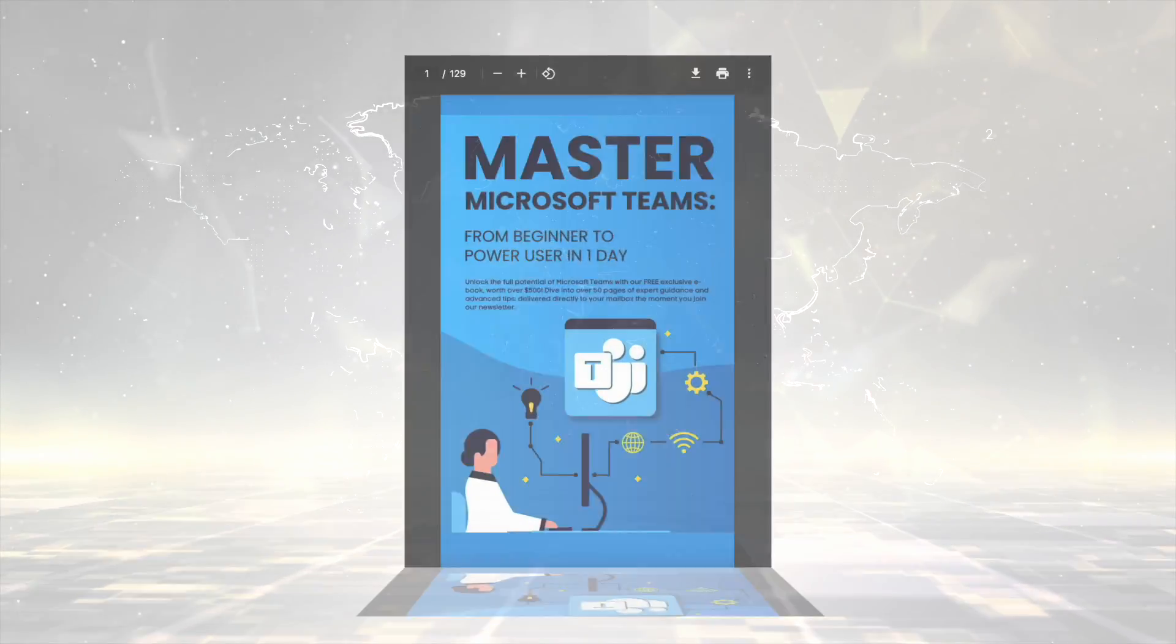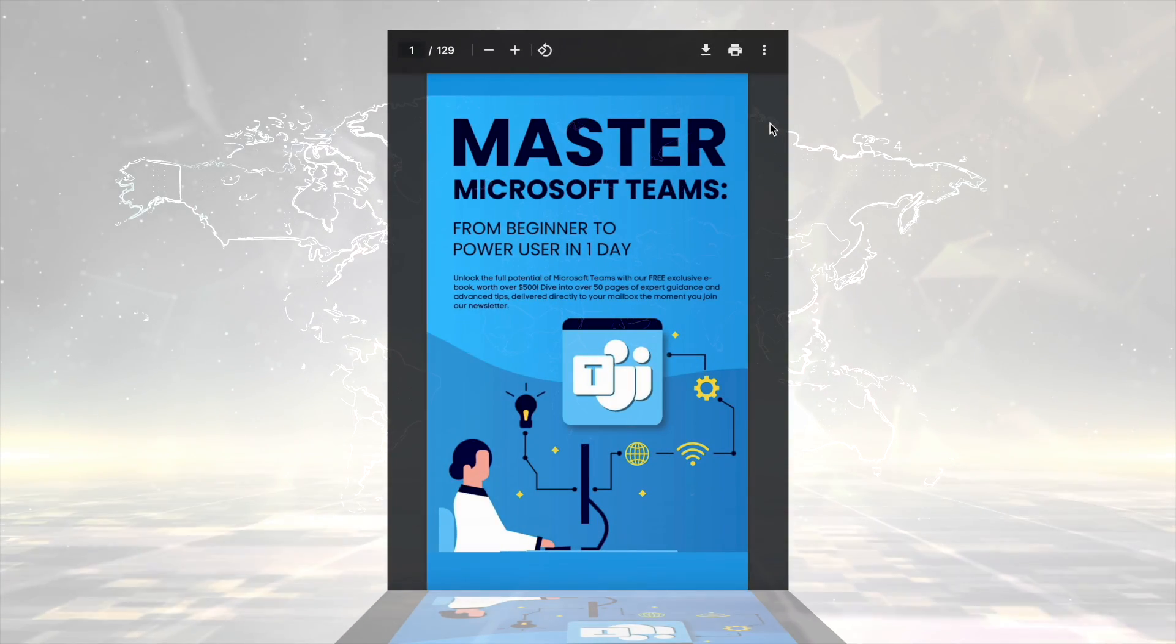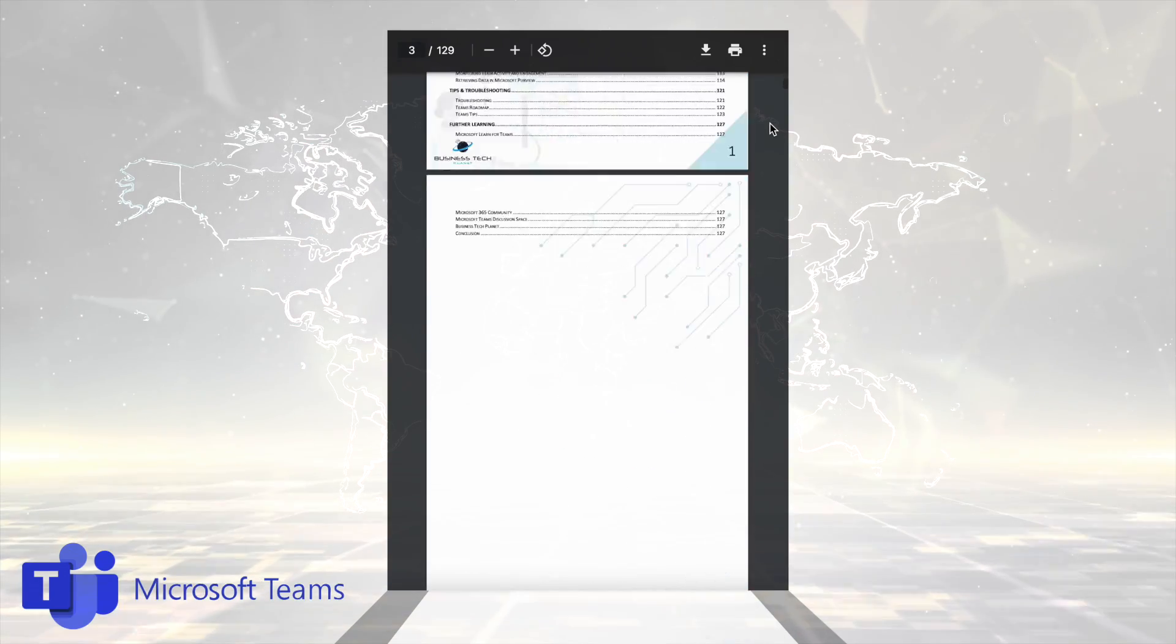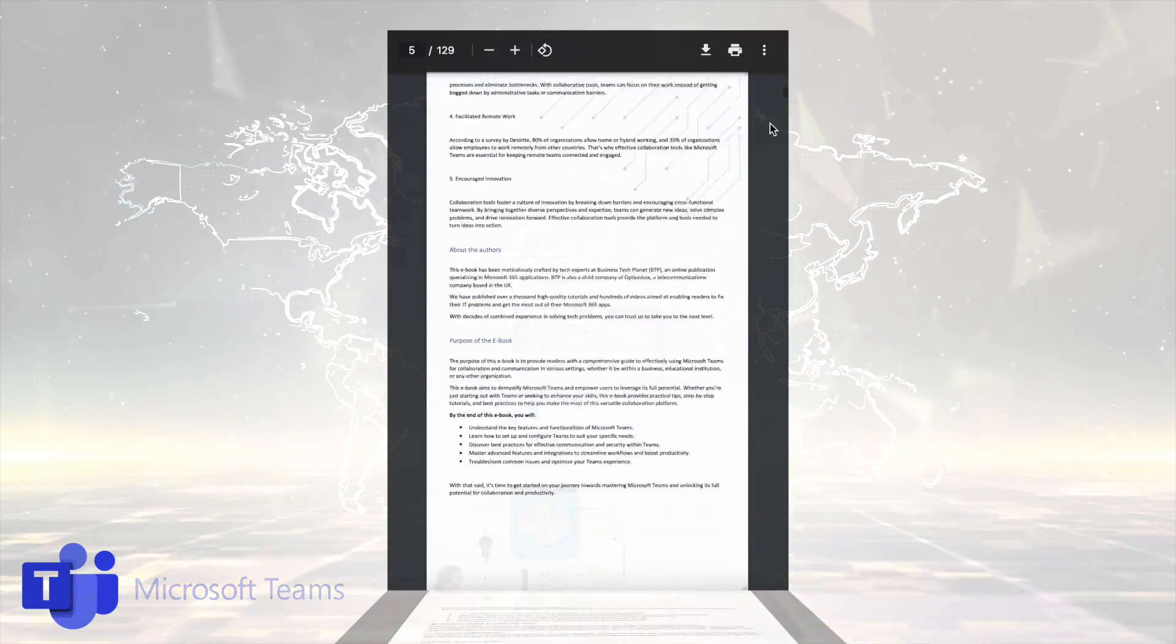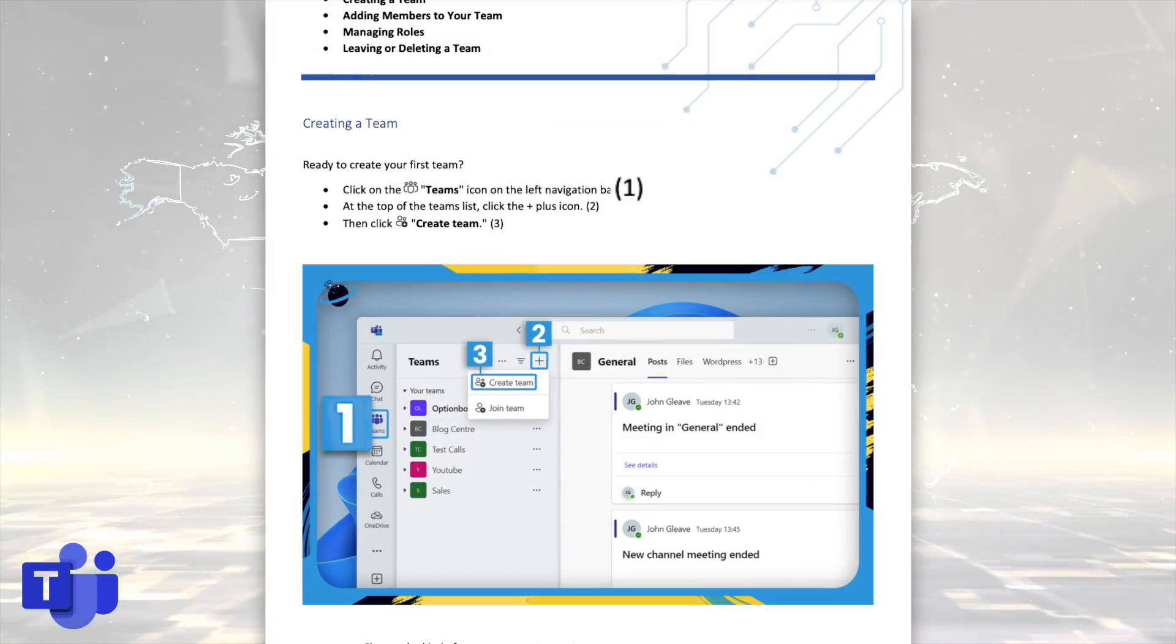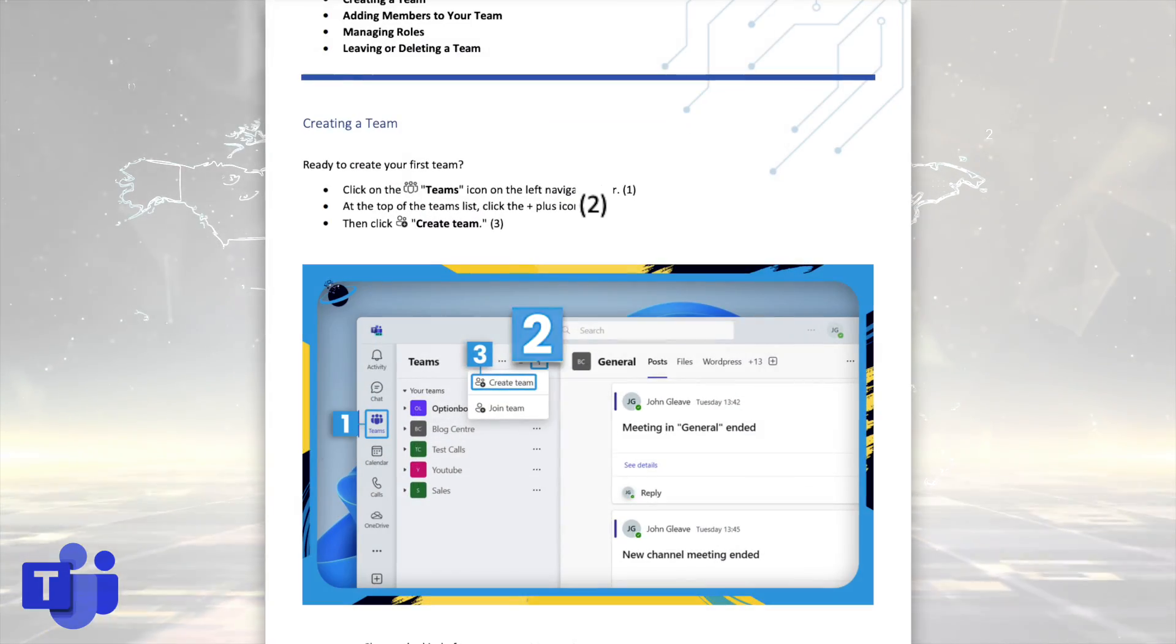First, we're introducing the new Master Microsoft Teams eBook. It's free to download for all our newsletter readers. You get all the essentials needed to get up and running in Microsoft Teams, including clear steps and images to guide you through the process.